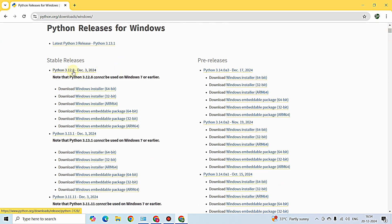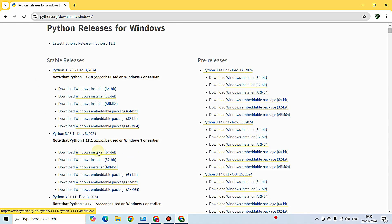Here you can see the latest stable releases of Python. The latest version so far is 3.13.1. If you are watching this at a later time, just download whatever the latest version is available on the website. I'm clicking on the Windows installer 64-bit since I'm using a 64-bit OS. If you use 32-bit, download that one. My download has started.